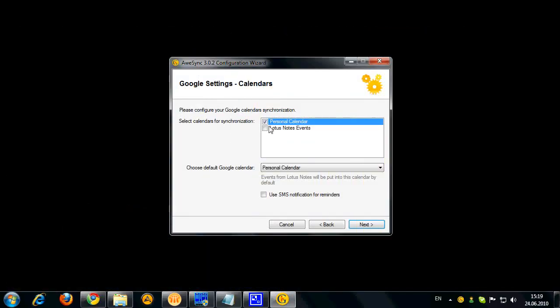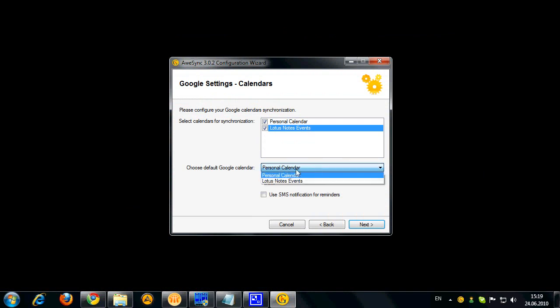So let's select both calendars for synchronization. Now and let's assign Lotus Notes events calendar as the default. You can also enable short message service notification which will actually map standard Lotus Notes reminders into a Google SMS service which will send you notifications to your mobile.